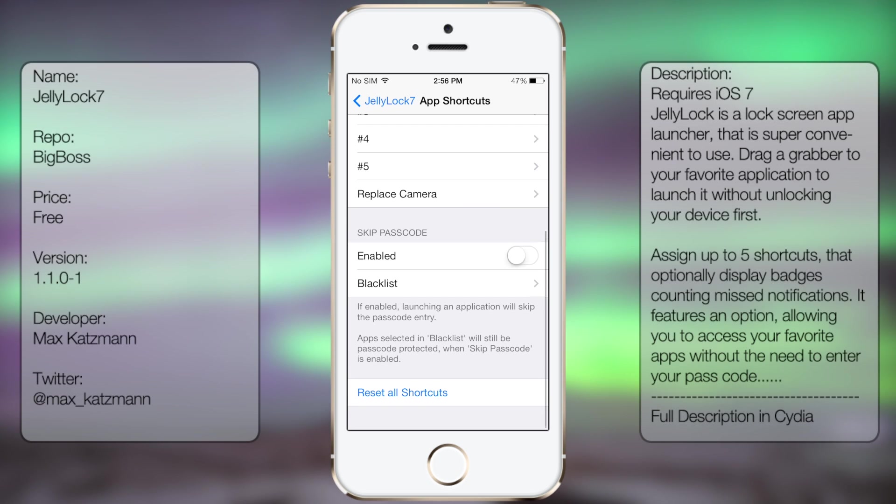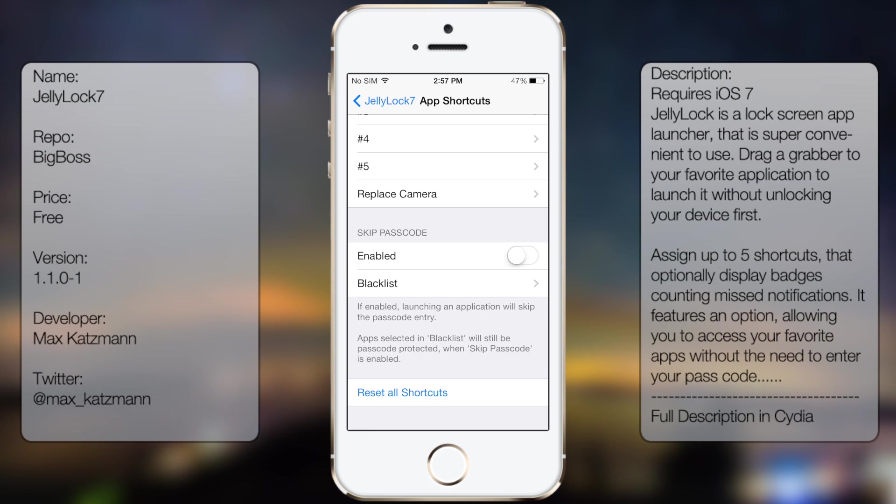From here you get the skip passcode, so in case you do have a passcode, you can enable it, and then the blacklist, which obviously lets you disable that feature for certain apps.